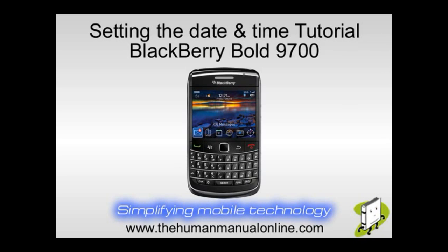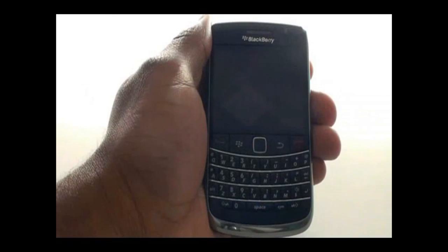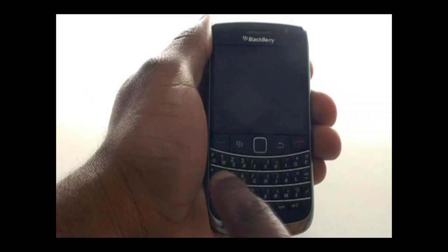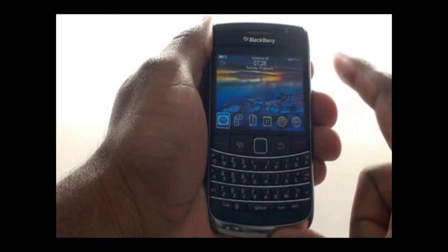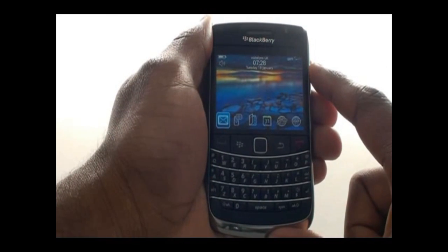In this video tutorial, we'll show you how to set the date and time. First, unlock your keyboard by pressing the letter A key, then by pressing the green call key.